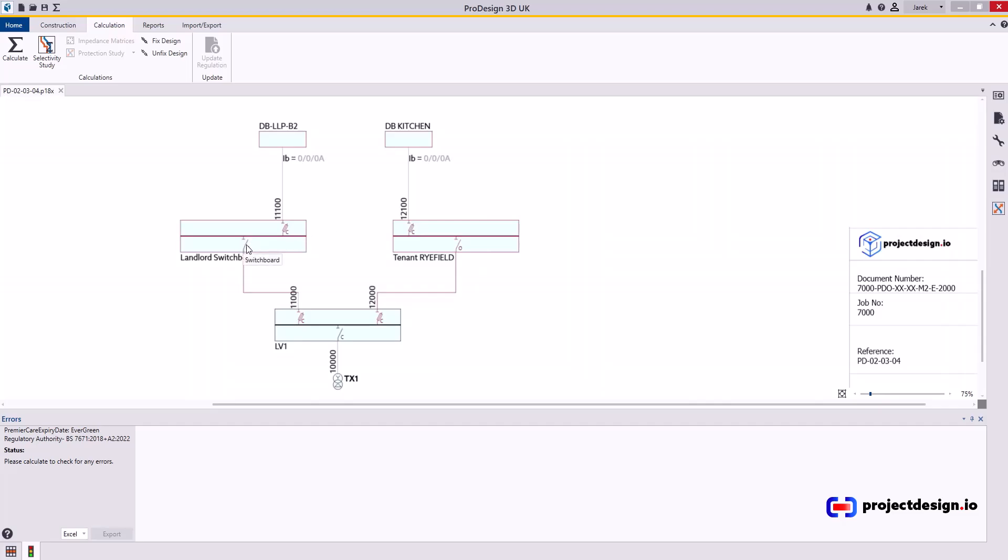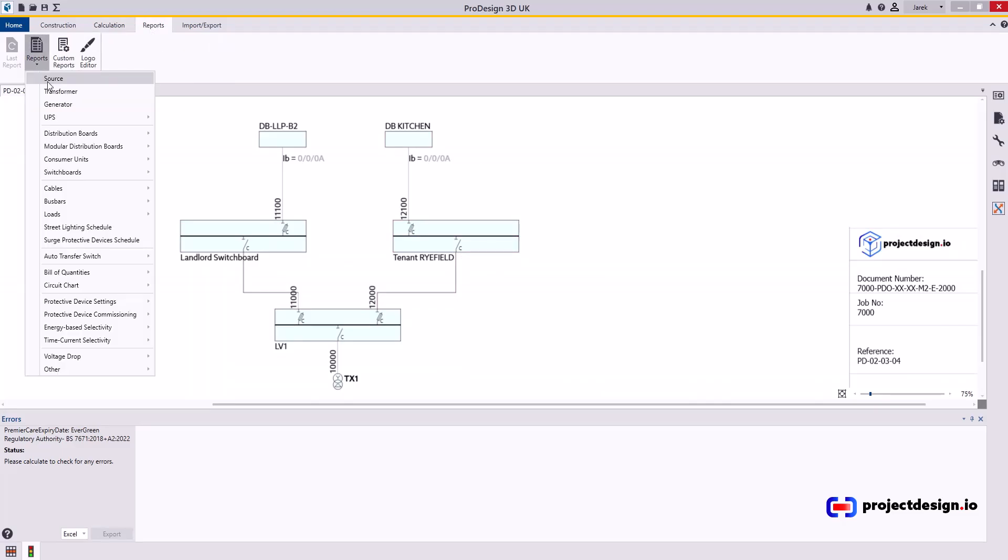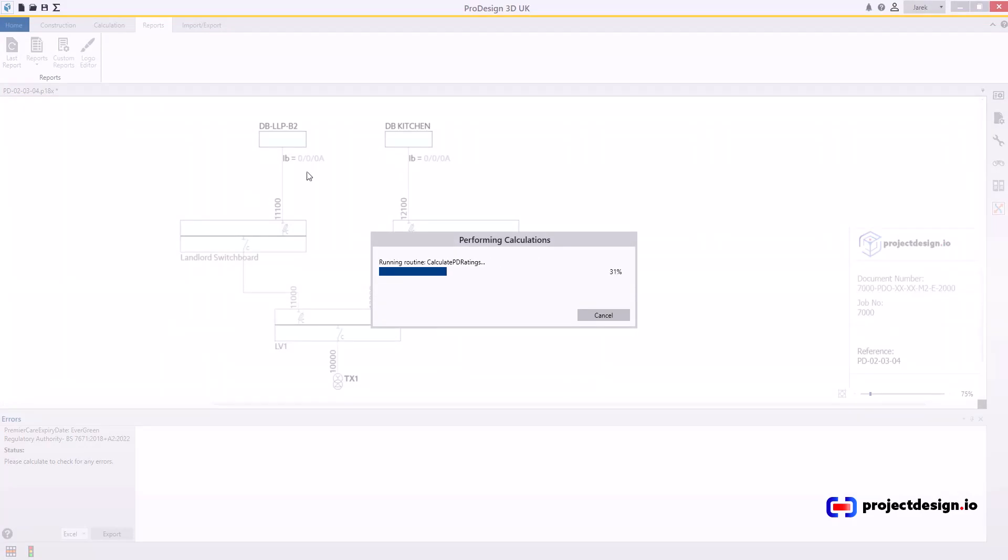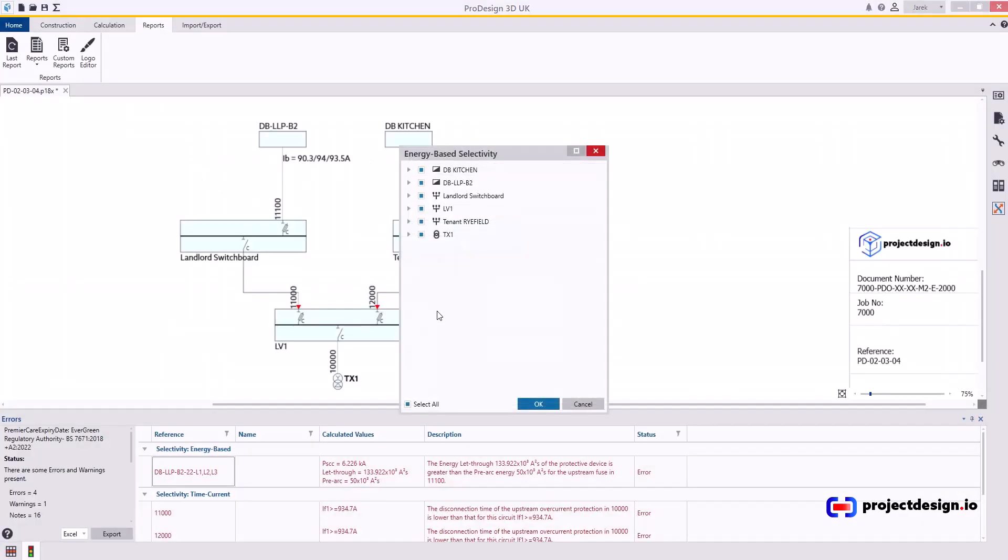First of all, I need to close the devices, the incoming, so I can calculate. I can actually click selectivity study, but instead, I will go to reports and go energy-based selectivity study. That's the best one to start off, because it may actually change device selection. Select from the list, and I will go through the whole installation. So I'm selecting all of them and press okay.